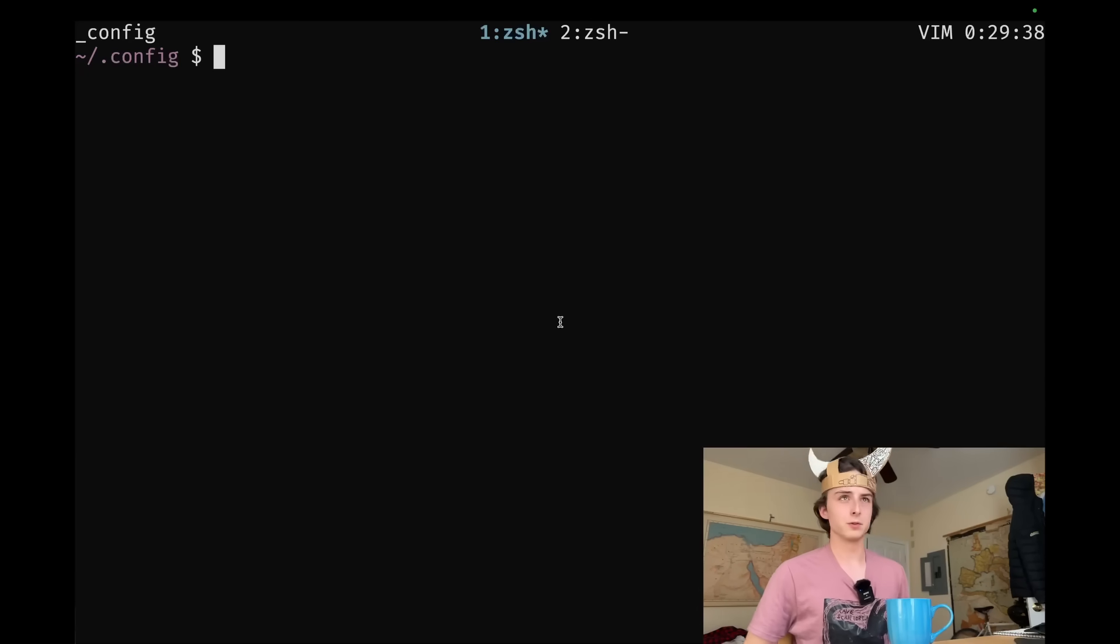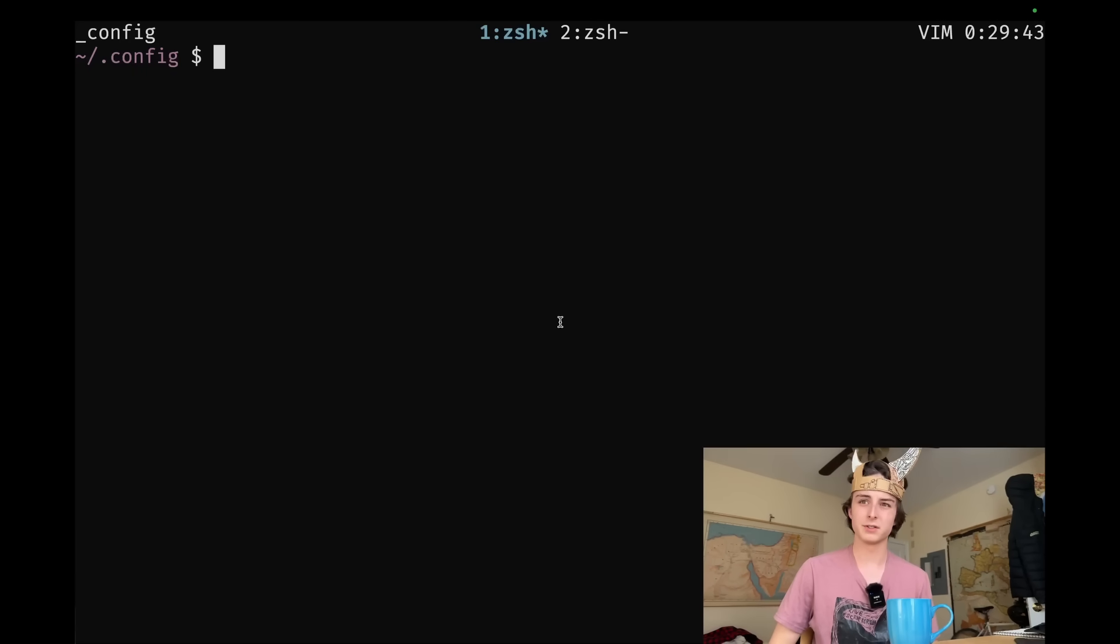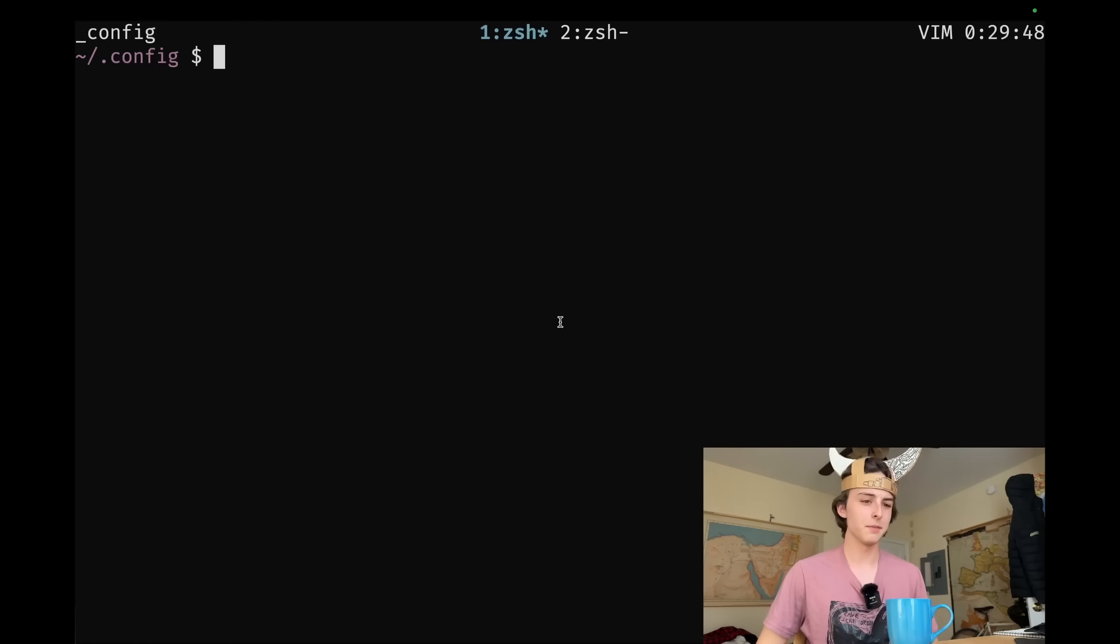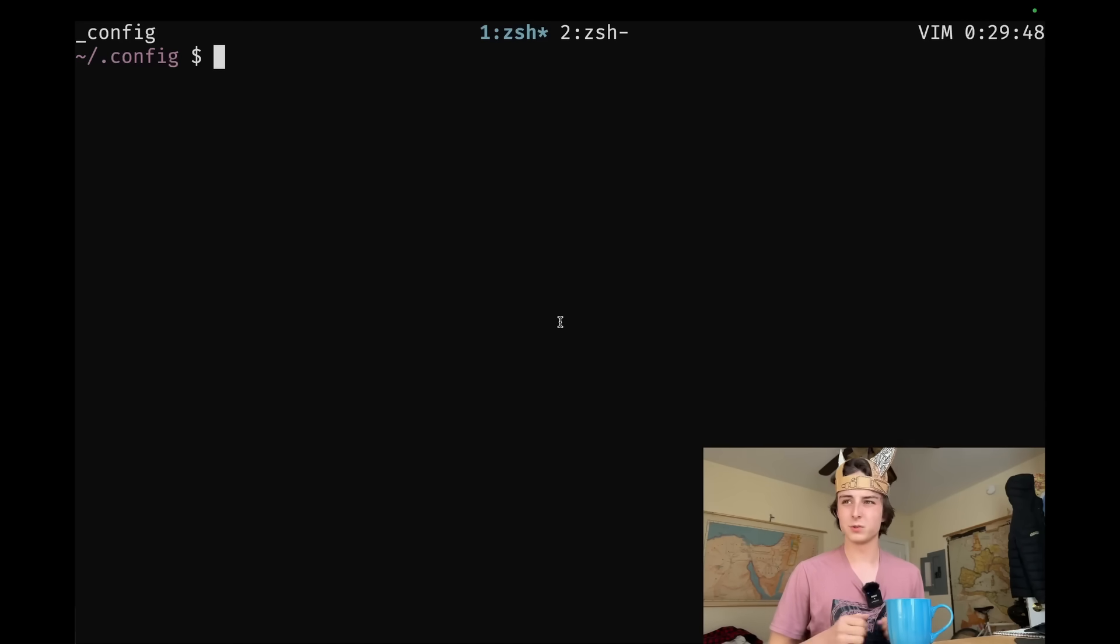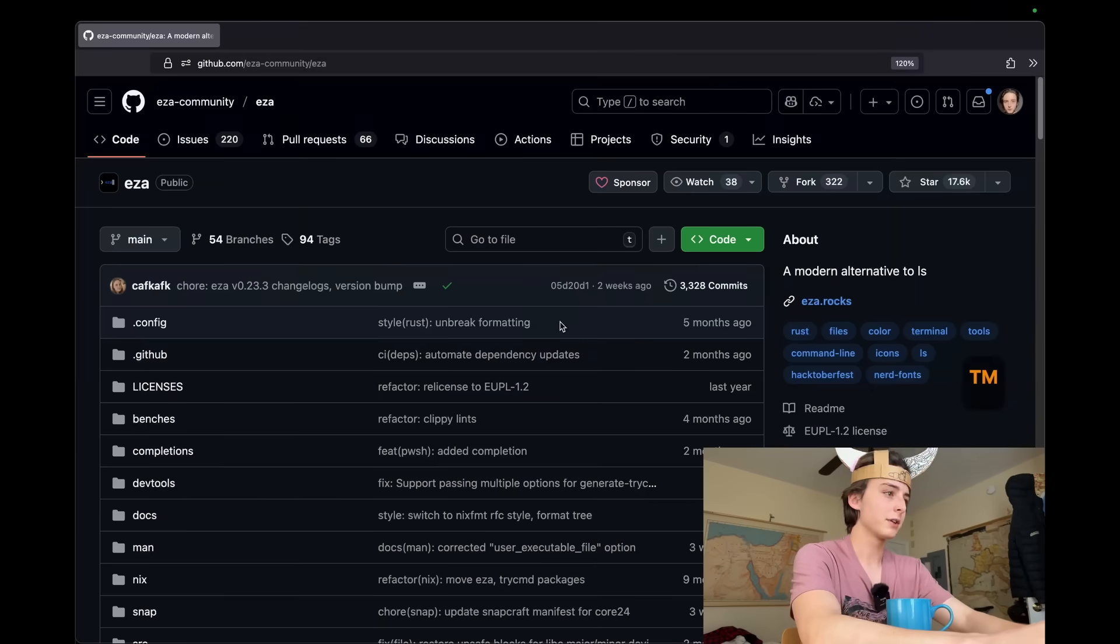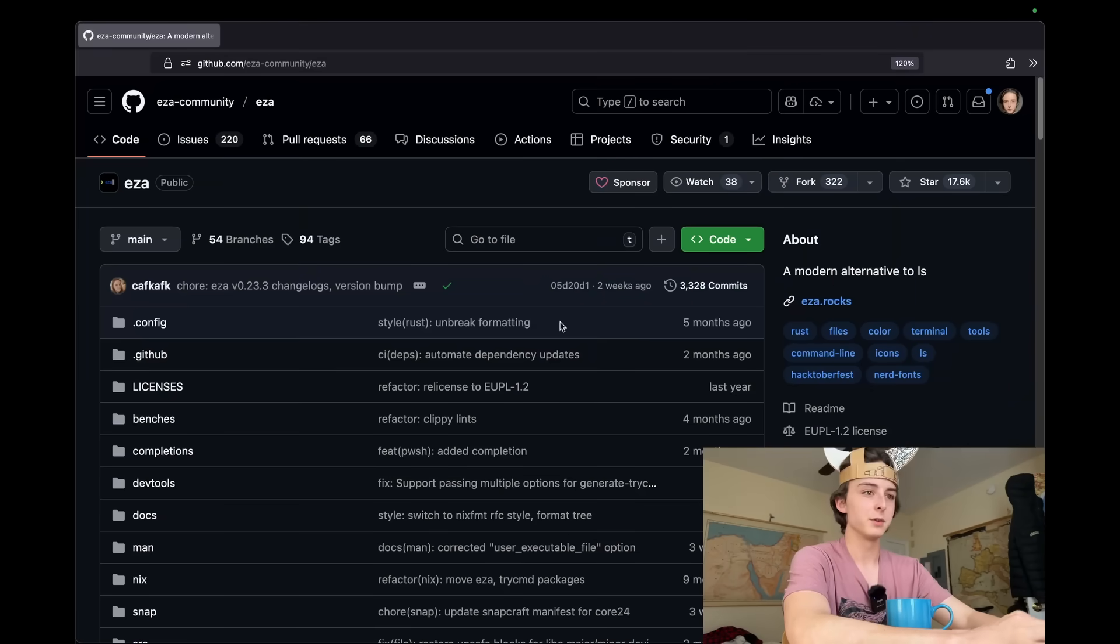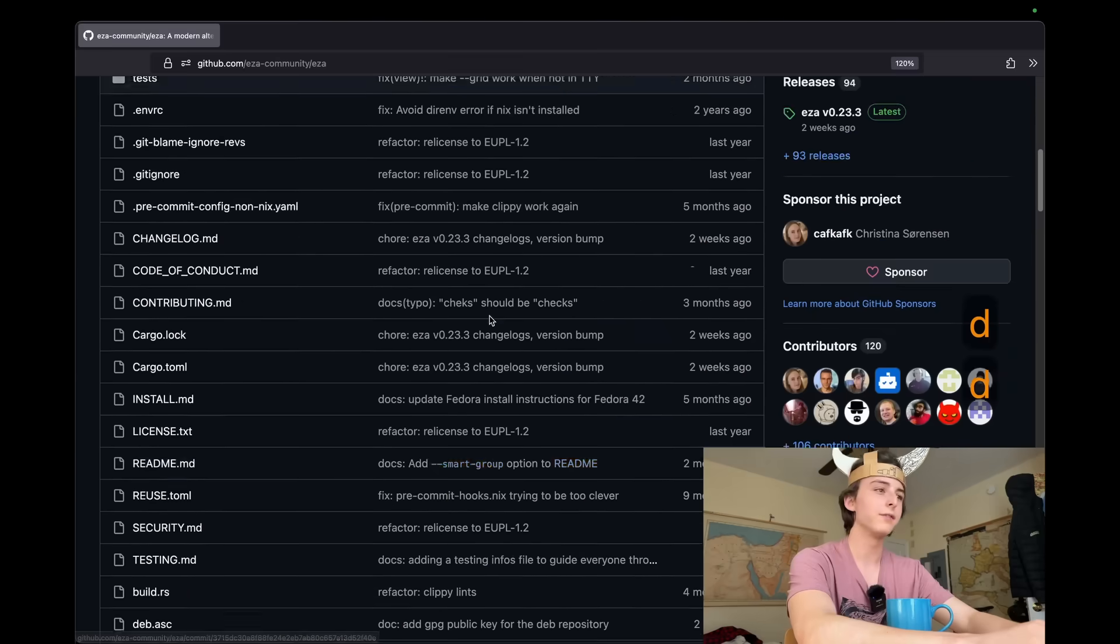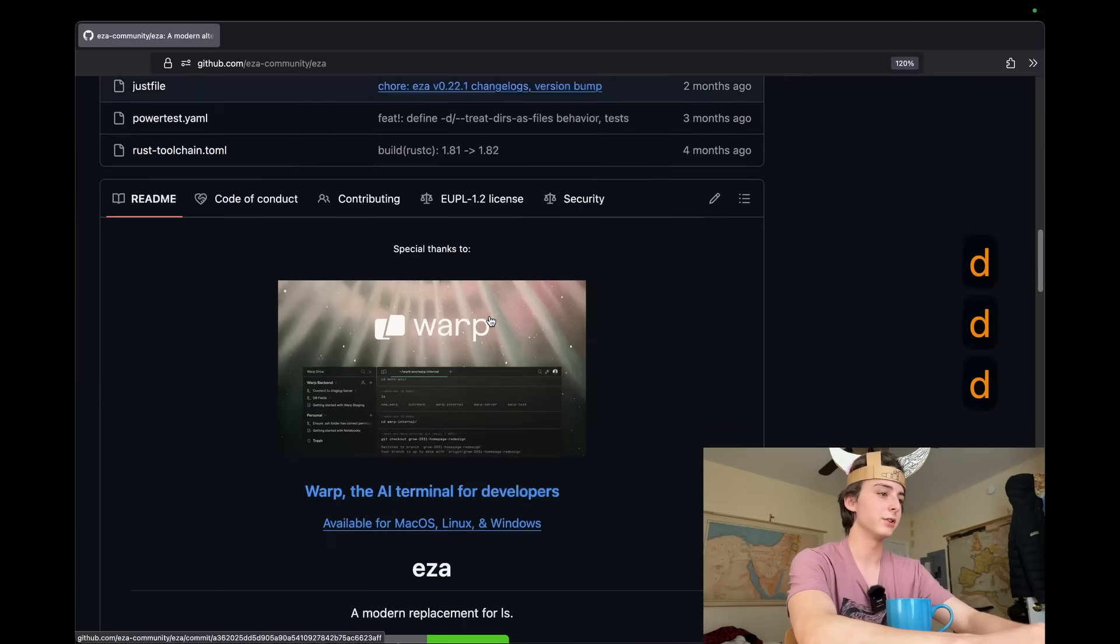I have a lot of beef with those Rust rewrites of core utils like Zoxide and Ezza and Nushell. Nushell's a little different, but things that are just basically core utils with fancier colors and nice wrappers. Perfect example is Ezza, which is a modern alternative to LS. Like, who the fuck asked for this shit?